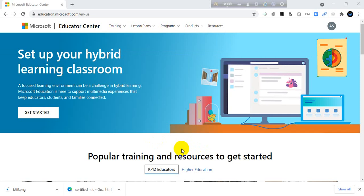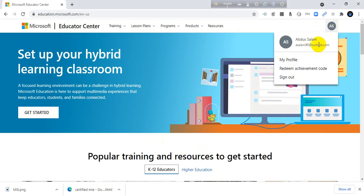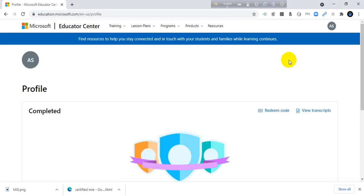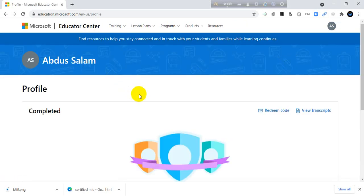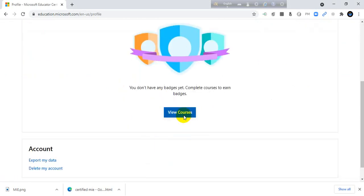Alright, now I am entered in the Microsoft Educator Center. This is my profile. You can check your email address. You can click the my profile. So this is my profile.